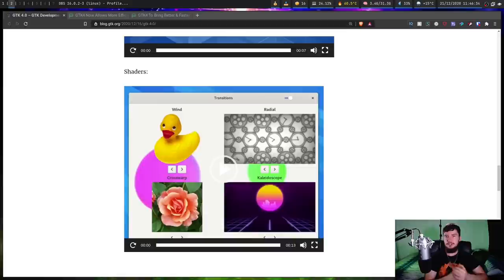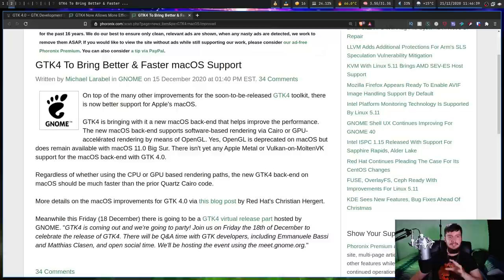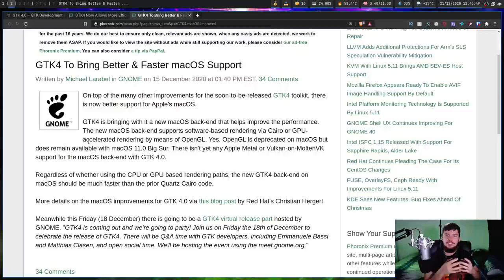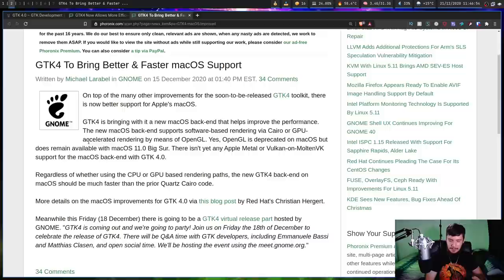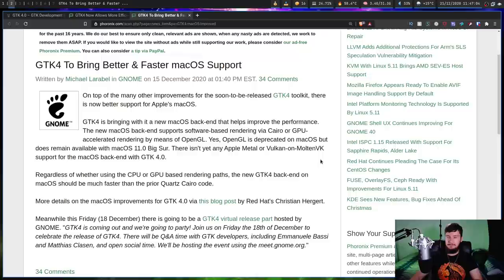Along with the Vulkan renderer for Linux, there are some improvements coming to the macOS rendering as well. What it says here is the new macOS backend supports software-based rendering via Cairo. That is what it was already doing. But it also supports GPU rendering with OpenGL. Now, OpenGL on Big Sur is deprecated, so it could be removed at any point. But it is still better than just doing the software rendering, at least for now. In the future, hopefully, there will be Apple Metal and Vulkan on Molten VK support. But right now, at release, this isn't going to be there.